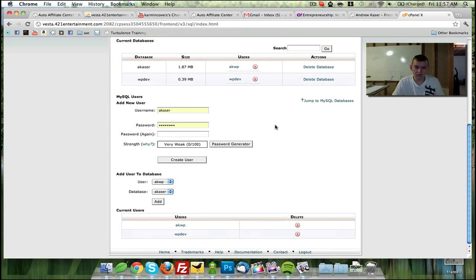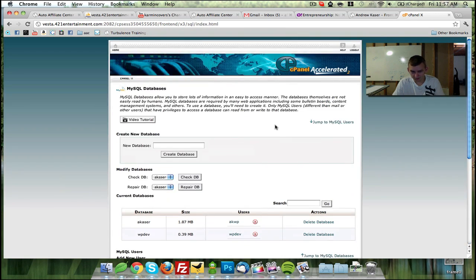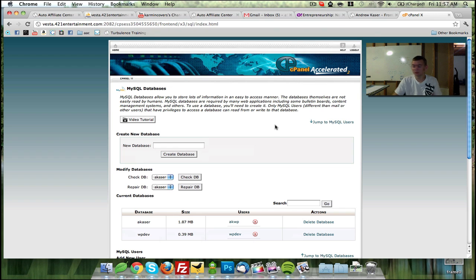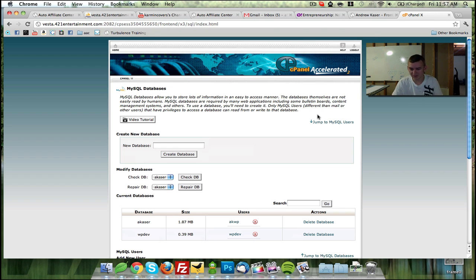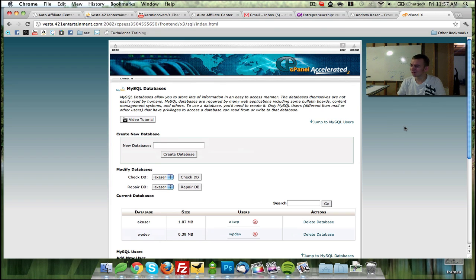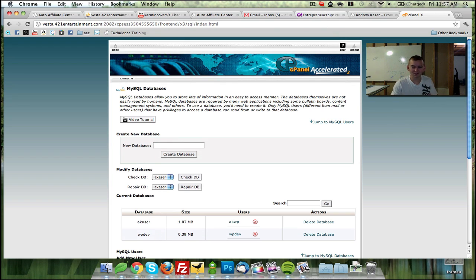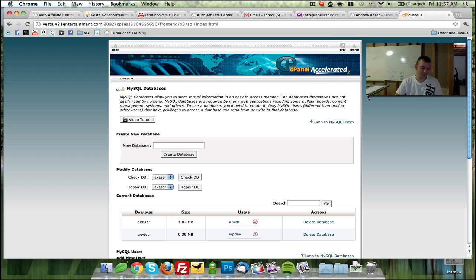All right. So there you have it. That's how you add and remove a MySQL database to your cPanel. Thanks a lot for watching. Let me know if you have any questions. And I'll see you guys in the next video. AndrewKaiser.com Peace out.